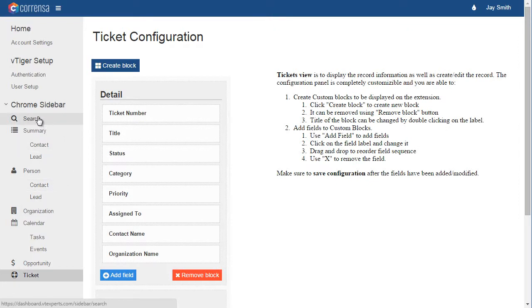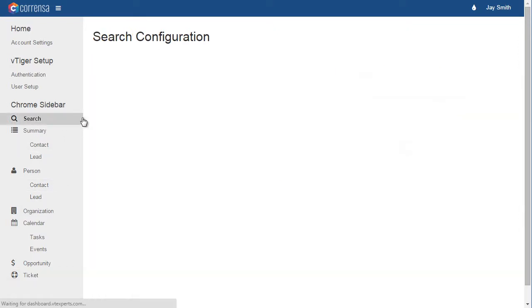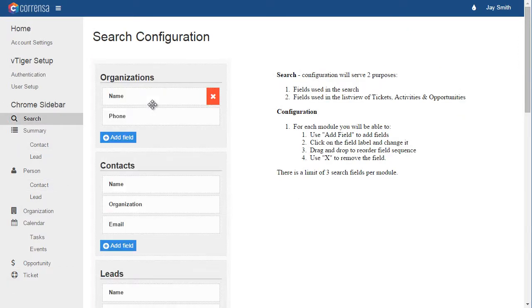In addition, we have search, where you will be able to configure the search fields available in the extension. There is a limit of three fields per module.